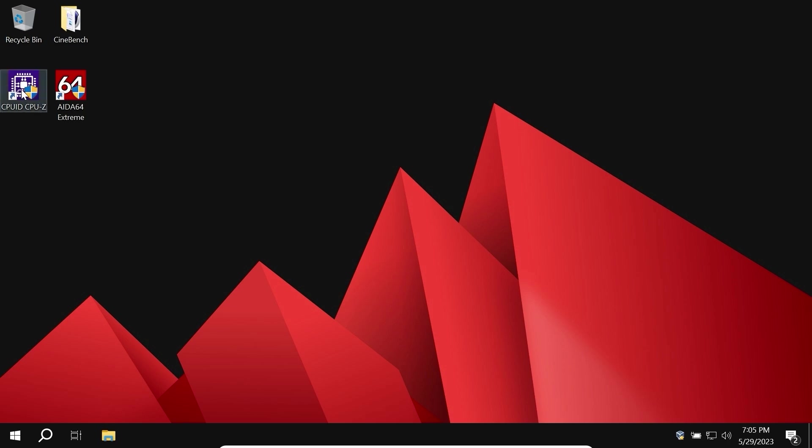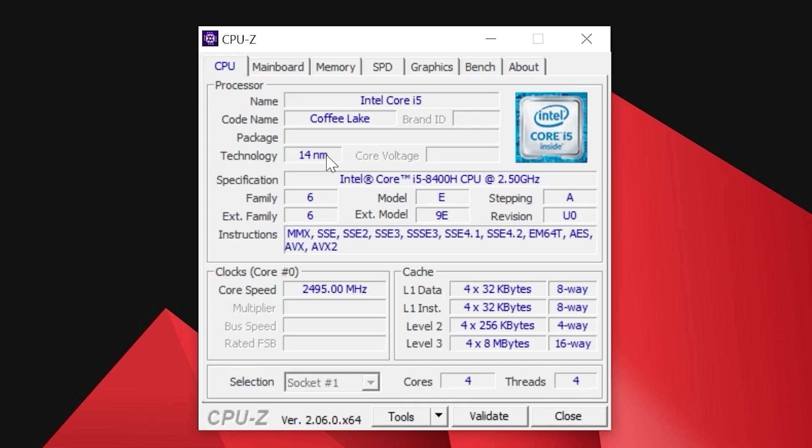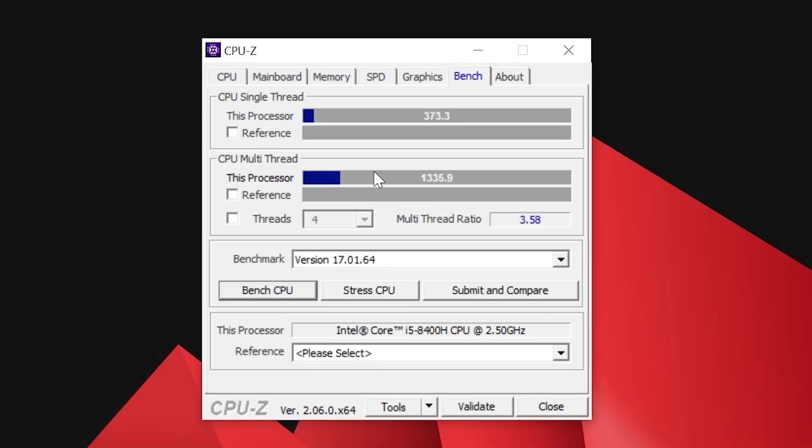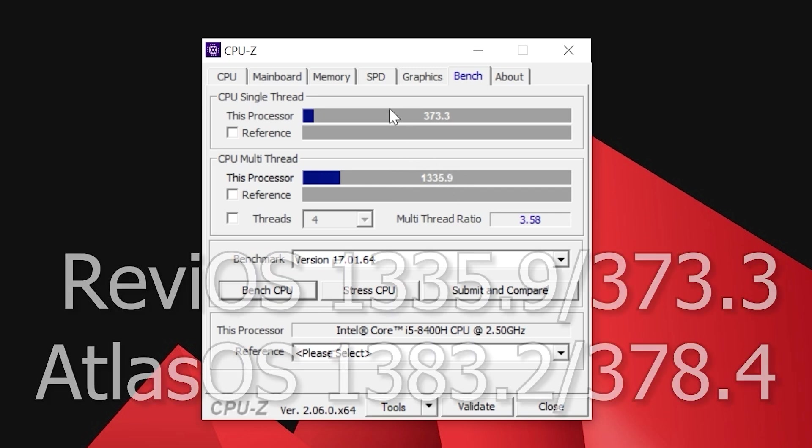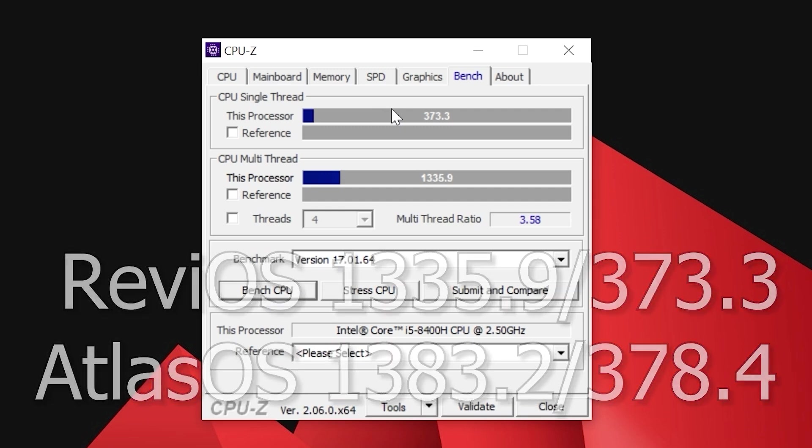And finally, let's start benchmarks. Open CPU-Z. If you pay attention, you may see that I also allocated 4 cores. Let's click on Bench and run the test. In multi-core it scored 1335 points and in single-core 373 points. And one more time, to be honest, I think it's not a big difference.